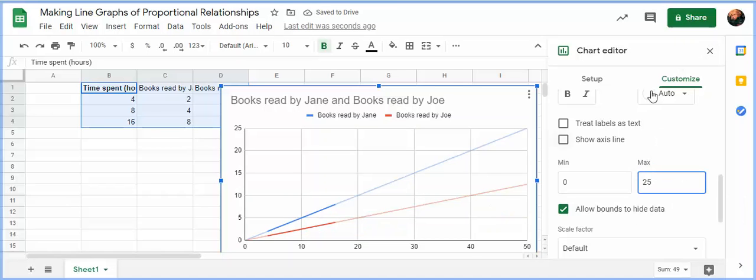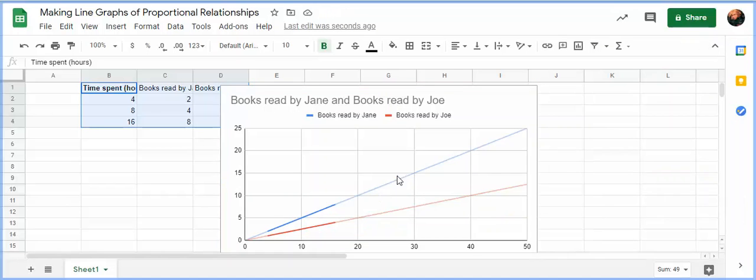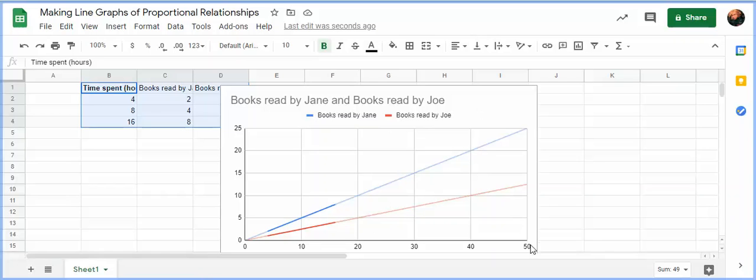And then when you're done, you should have a graph of both proportional relationships. Books read by Jane, books read by Joe. So it should be really visually apparent that after 50 hours of reading, Jane reads 25 books while Joe only reads 12 and a half books.